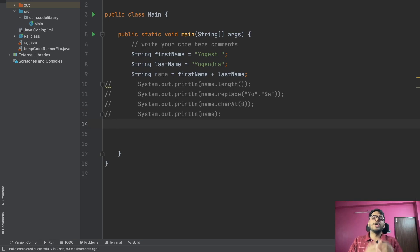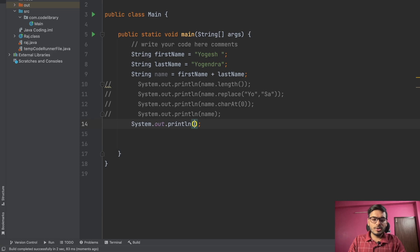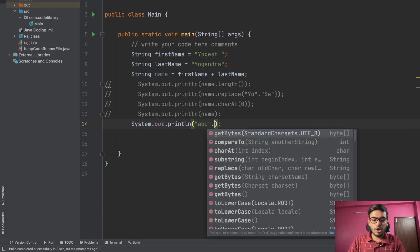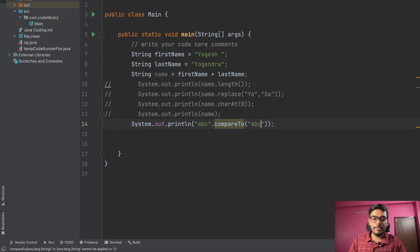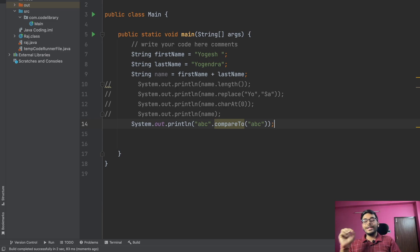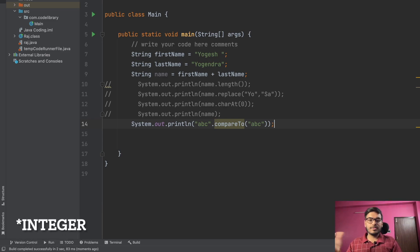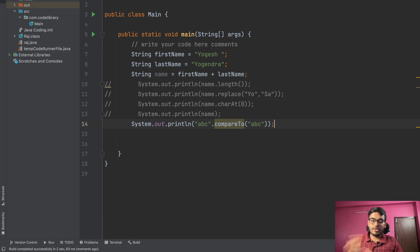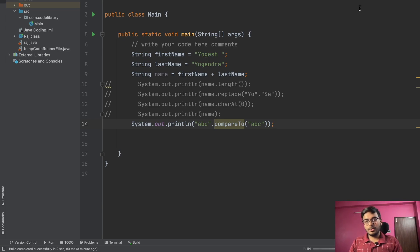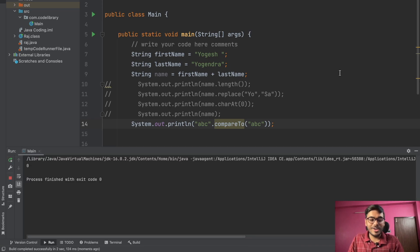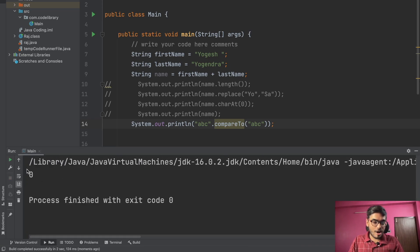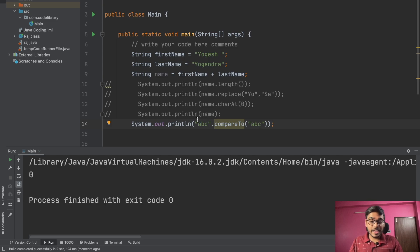Now let's talk about the compareTo function. If we want to compare two strings, we can use compareTo, dot equals, or double equals. Let's focus on compareTo first. If I write 'abc' dot compareTo 'abc', compareTo returns an integer — zero, plus one, or minus one. If the two strings are equal it returns zero. Let's run this — we can see the output is zero, meaning 'abc' equals 'abc'.